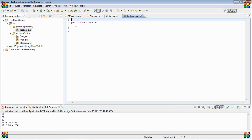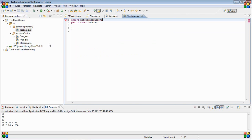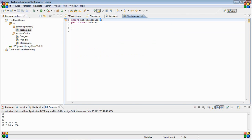I'm going to actually want to access the stuff in here, so I'm just going to import net.javabasics and everything in it. The star means everything inside of it.